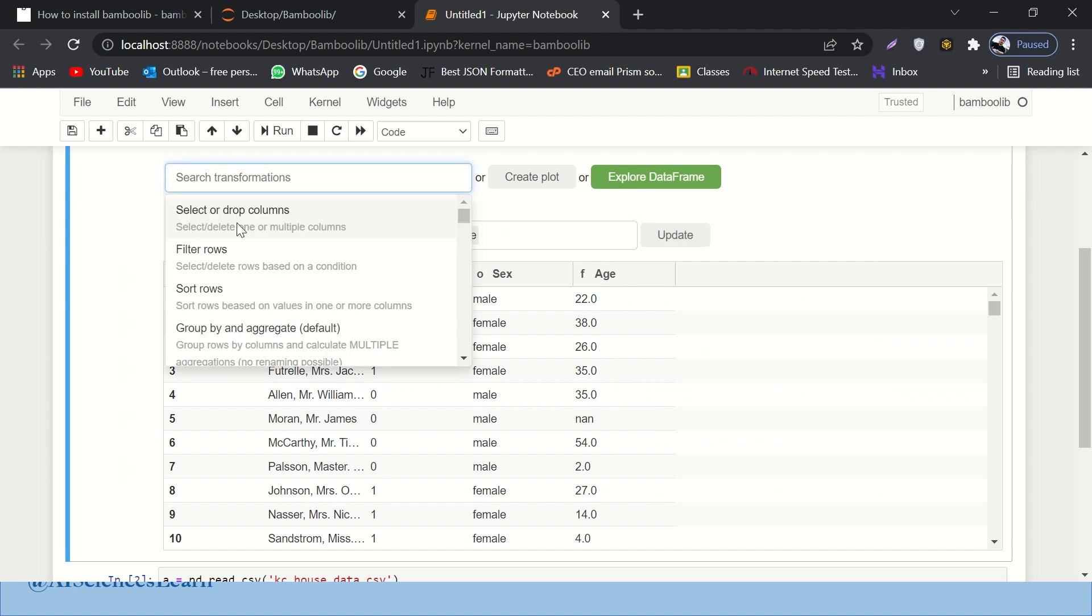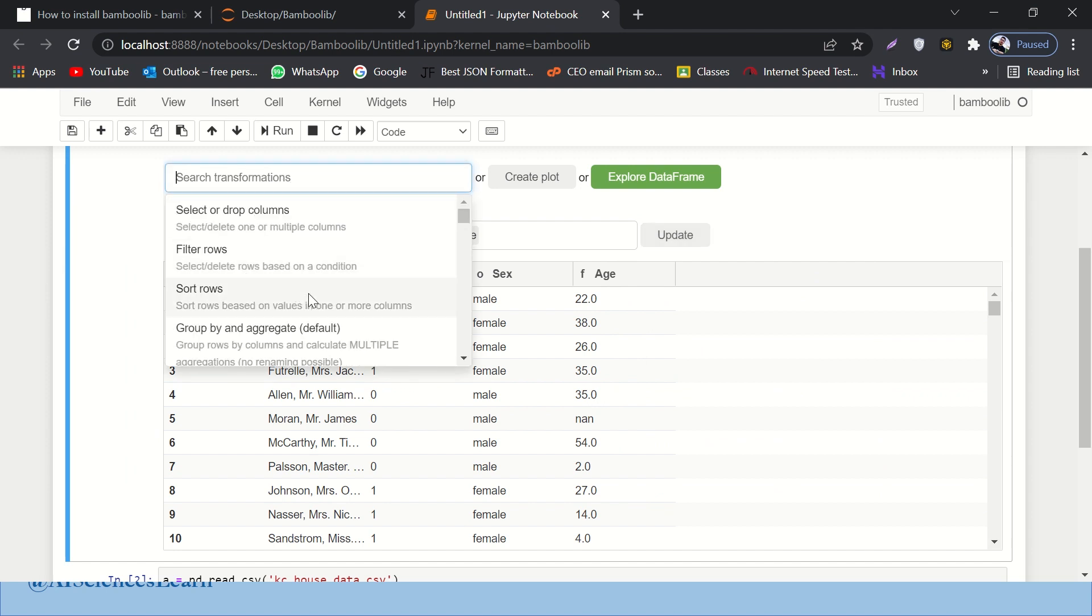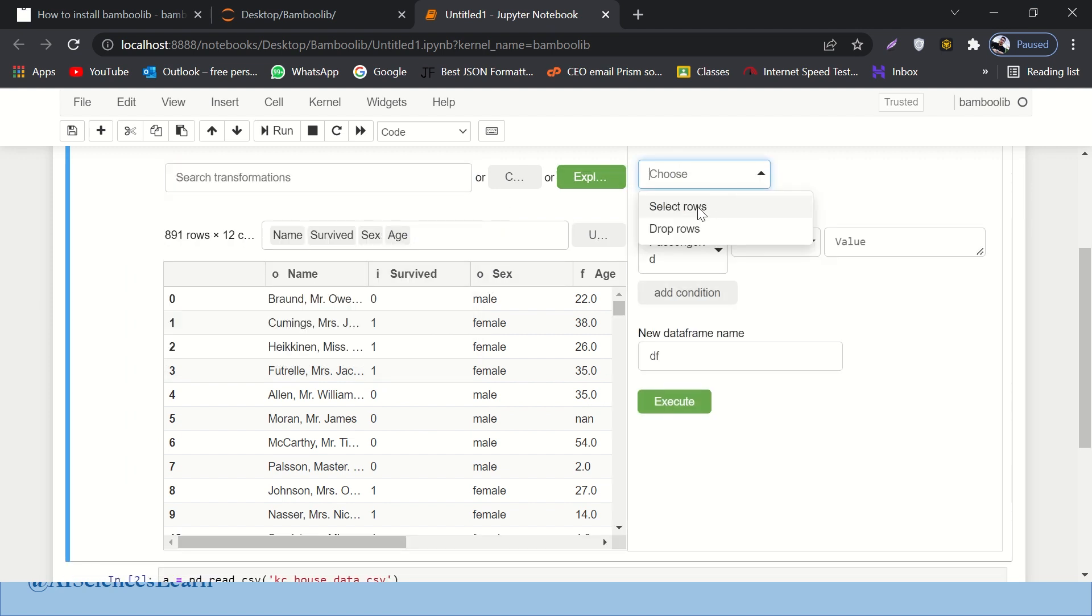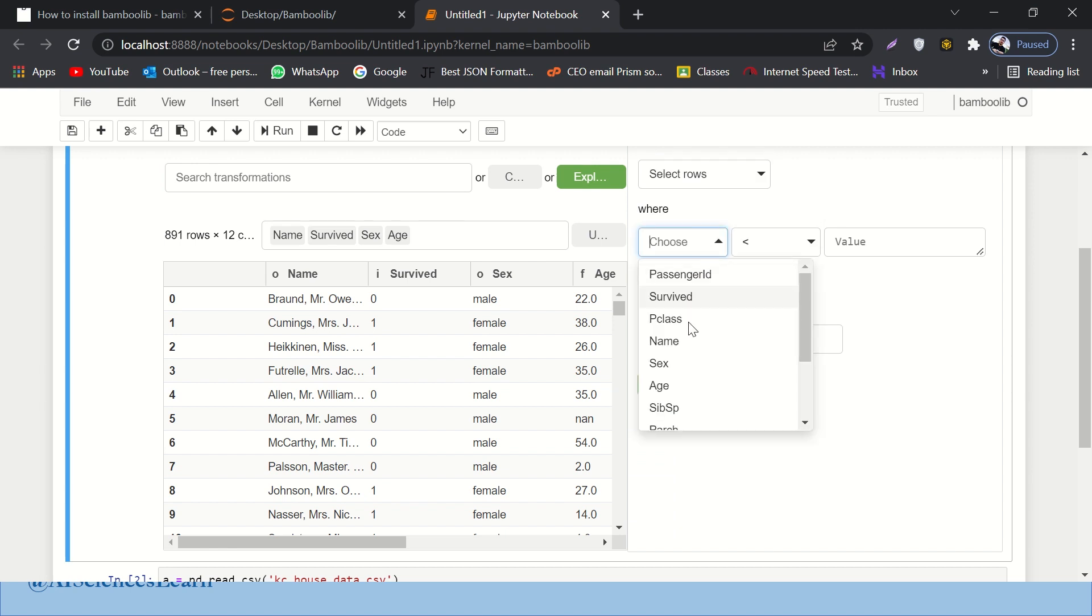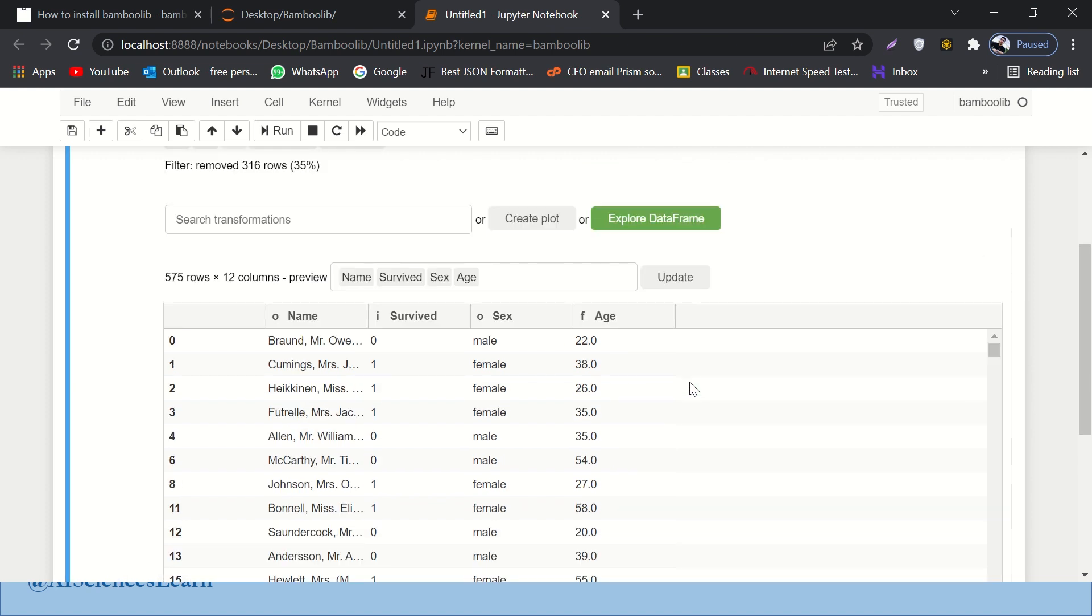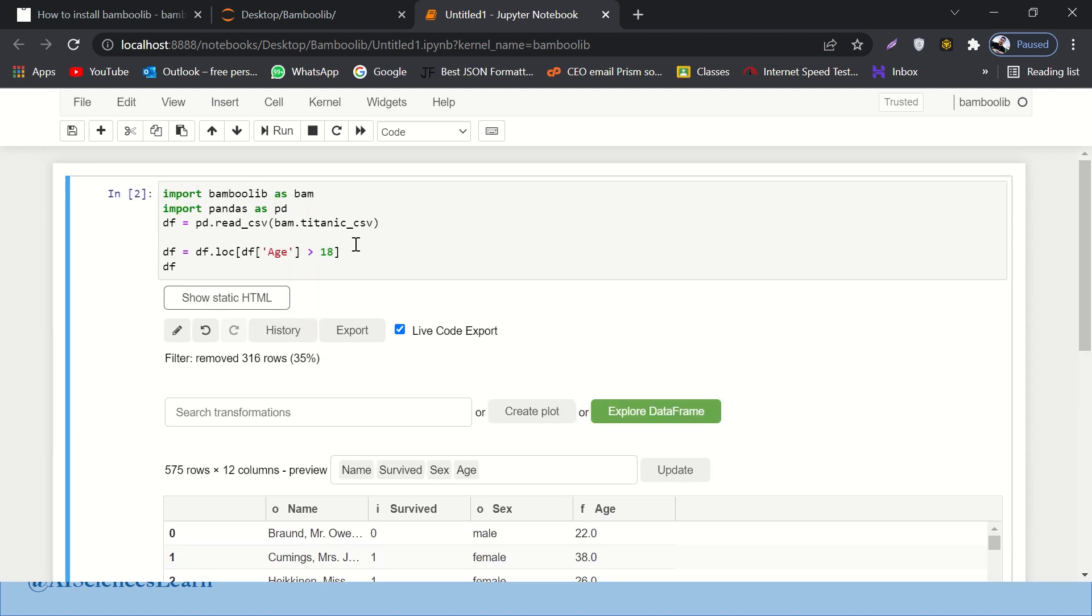And also you can apply a number of filters over it. You just name it and the filter is available. So let's say I want to filter the rows. Let's say all the passengers that have age greater than 18. Okay, and let's execute it. Here we go. So now these are all the passengers that have age greater than 18. You can see over here, right? One more thing. It also produces automatically the code for that filter for you. Isn't it amazing?